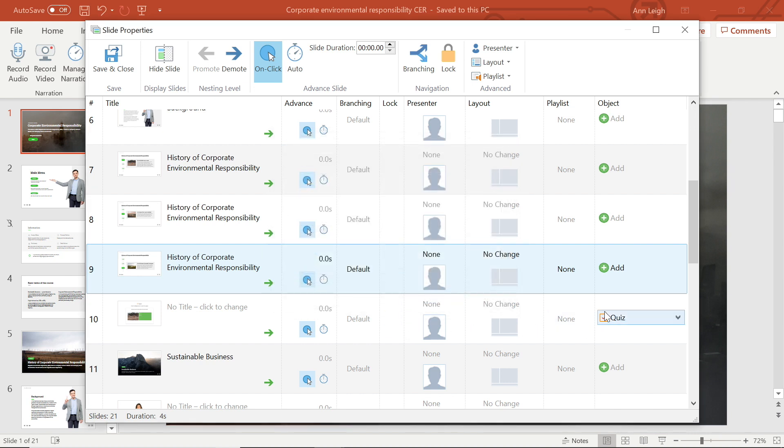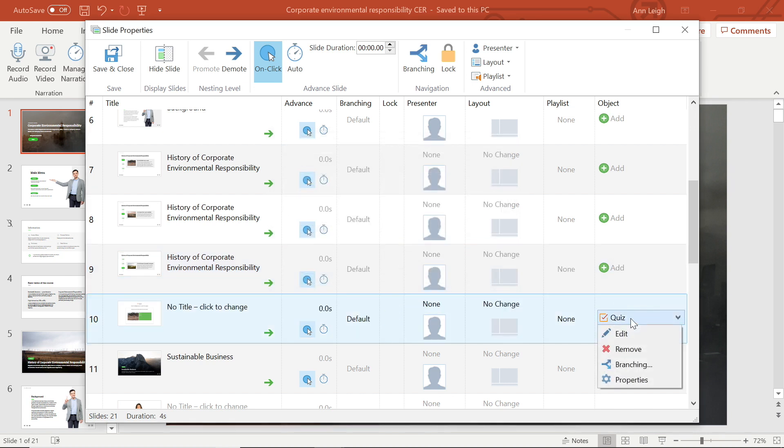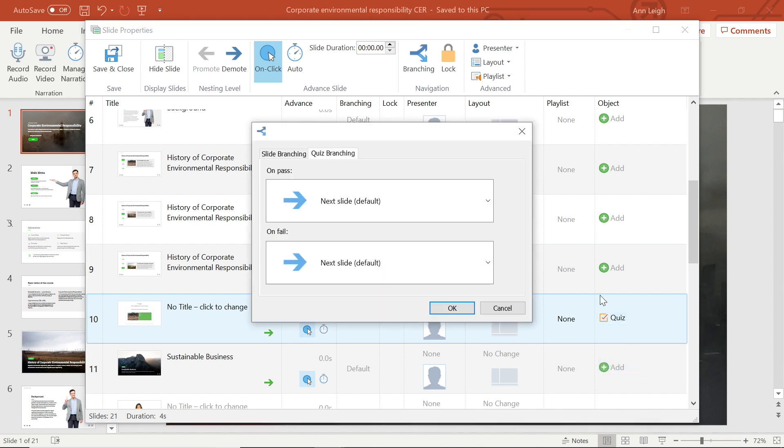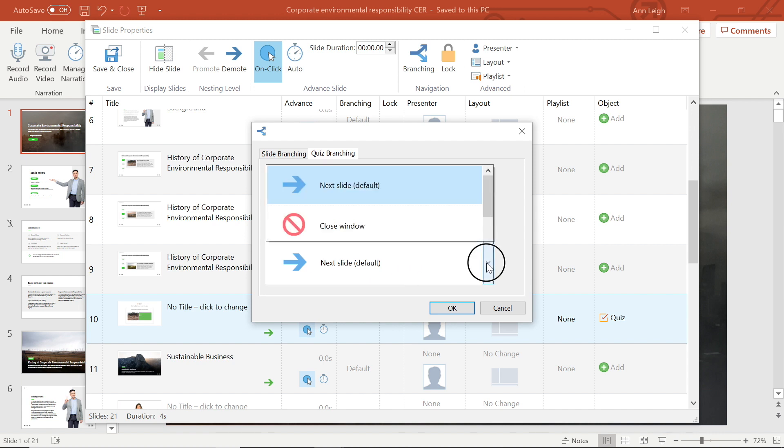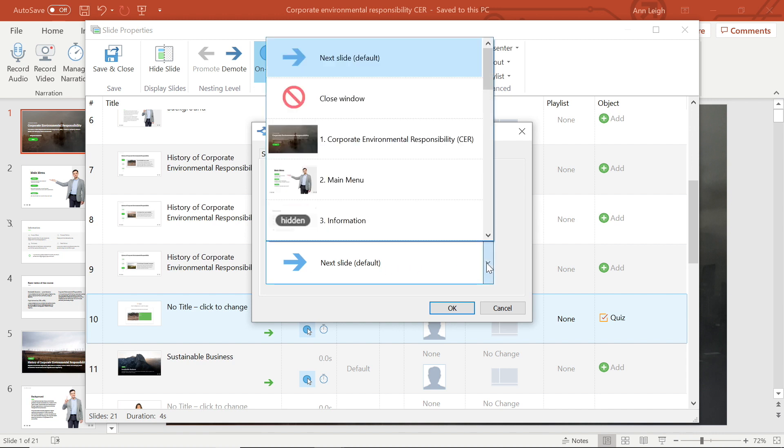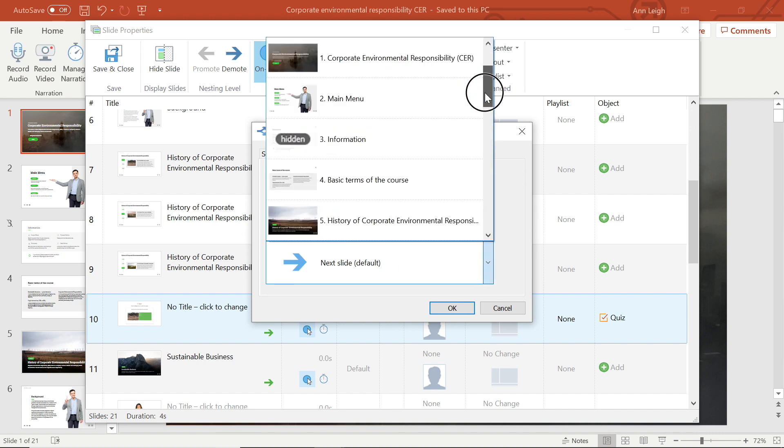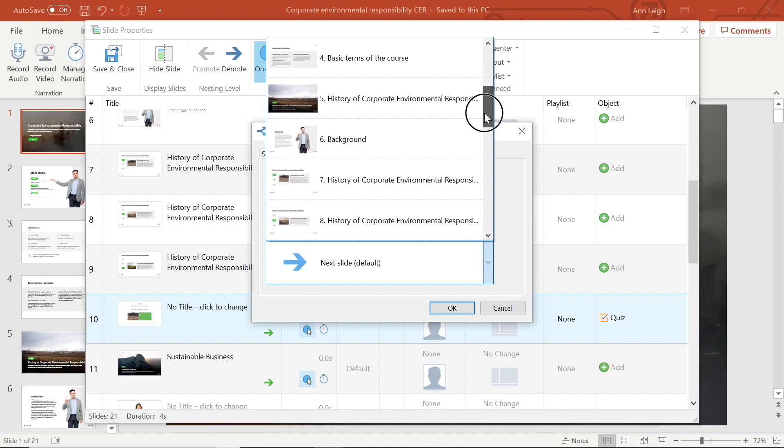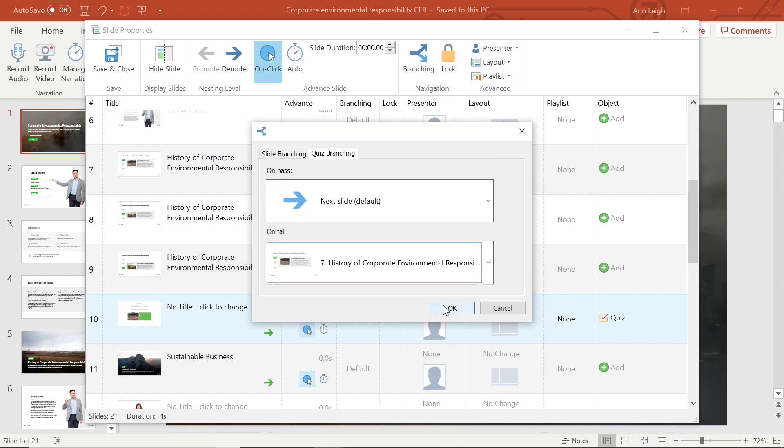Branching for quizzes works in the same way. Here, depending on the outcome for the quiz, I can redirect them forward into the rest of the tutorial, close the window, or move them backward into earlier slides. I'm going to set this to go back if they fail, so they can review the material.